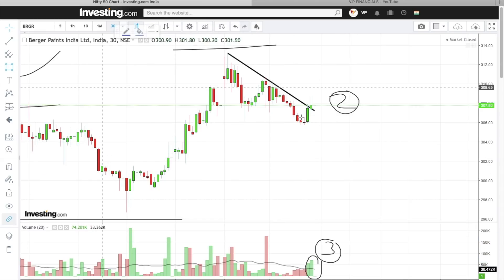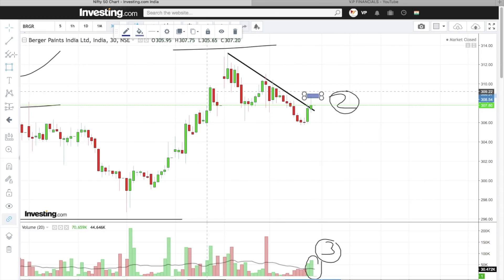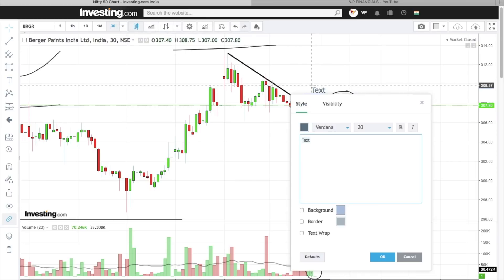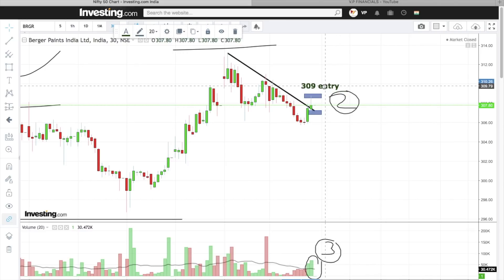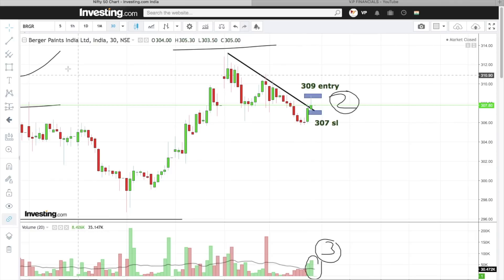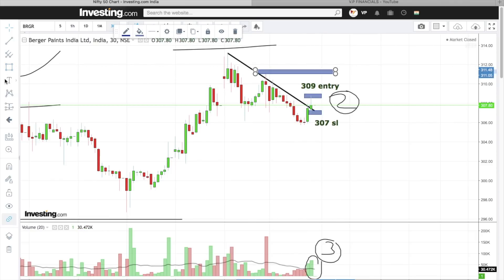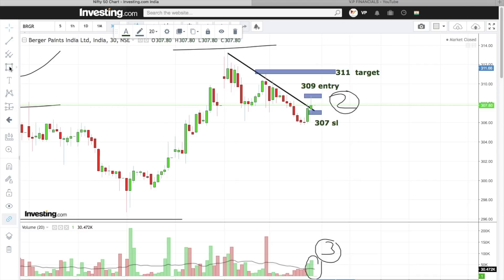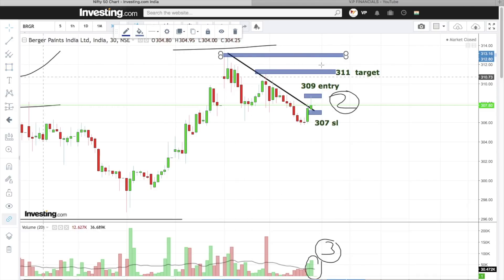Entry is at the high — this is our zone. Stop loss is at the low. This high is 308.75, let's consider 309 as entry. Stop loss is 307 — if the stock goes below that, we will hit the stop loss. First target is 311, and next target is the next resistance at 313.